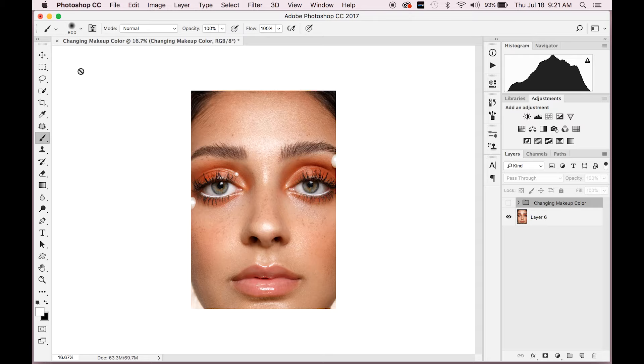Hey guys, welcome! If you're new to my channel, my name is Gabrielle Ruddick. I am a fashion, beauty, and still life photographer based in London.